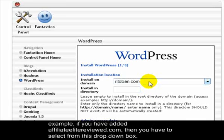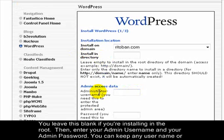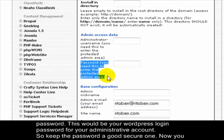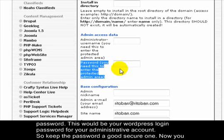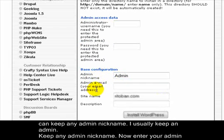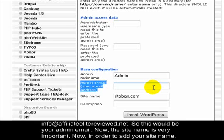Select your actual domain name from the dropdown list — for example, affiliateelitereviewed.com. Leave the directory field blank if you're installing in the root. Then enter your admin username and admin password; this will be your WordPress administrator login, so keep the password secure. You can keep any admin nickname — I usually just use 'admin'. Enter your admin email address, which I usually set as info@yourdomain.com.